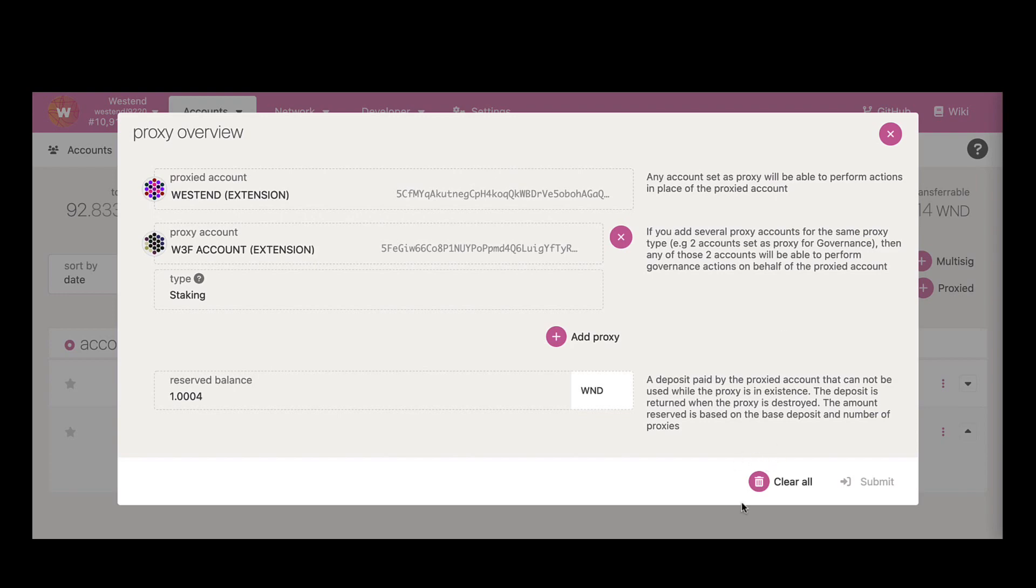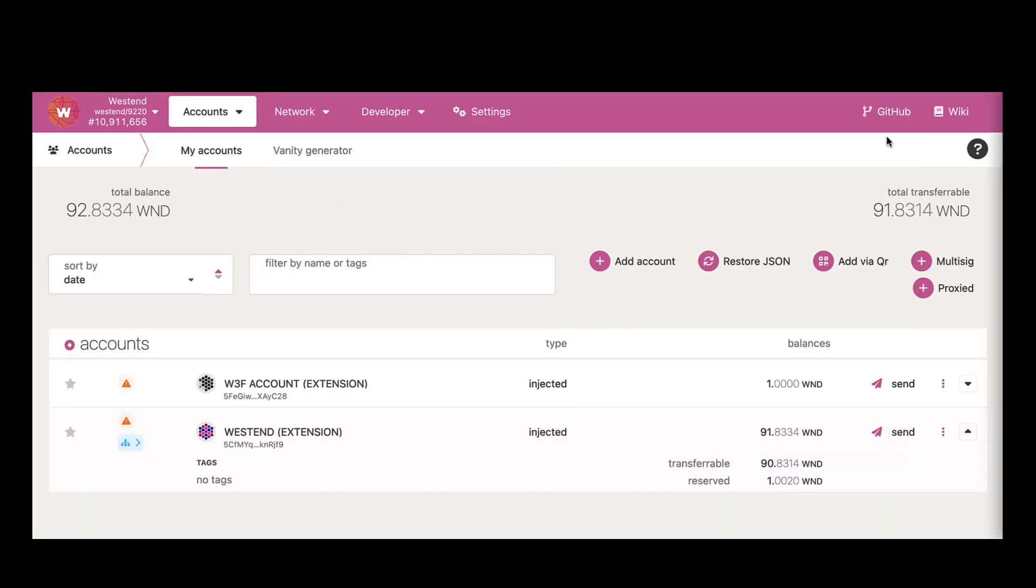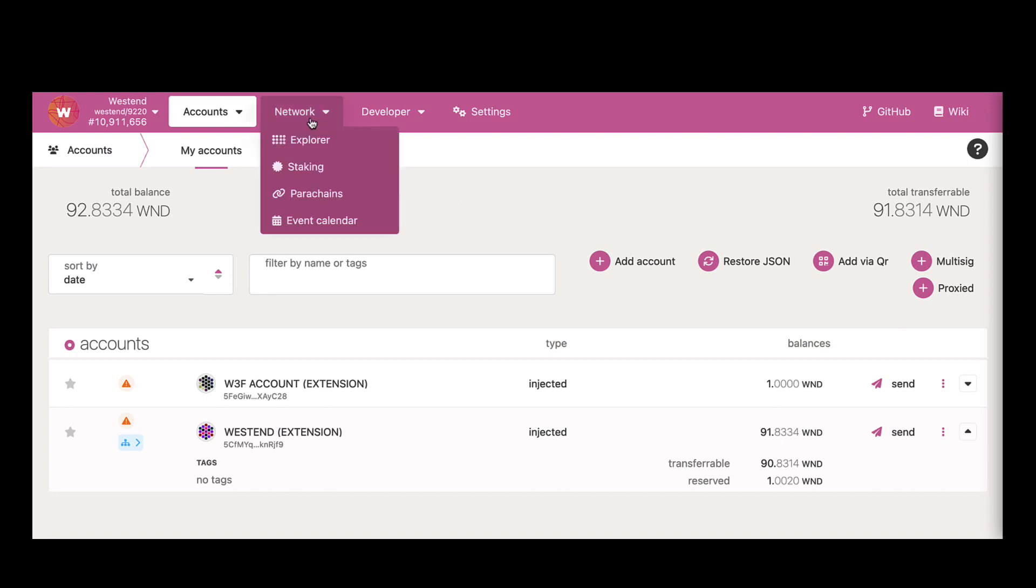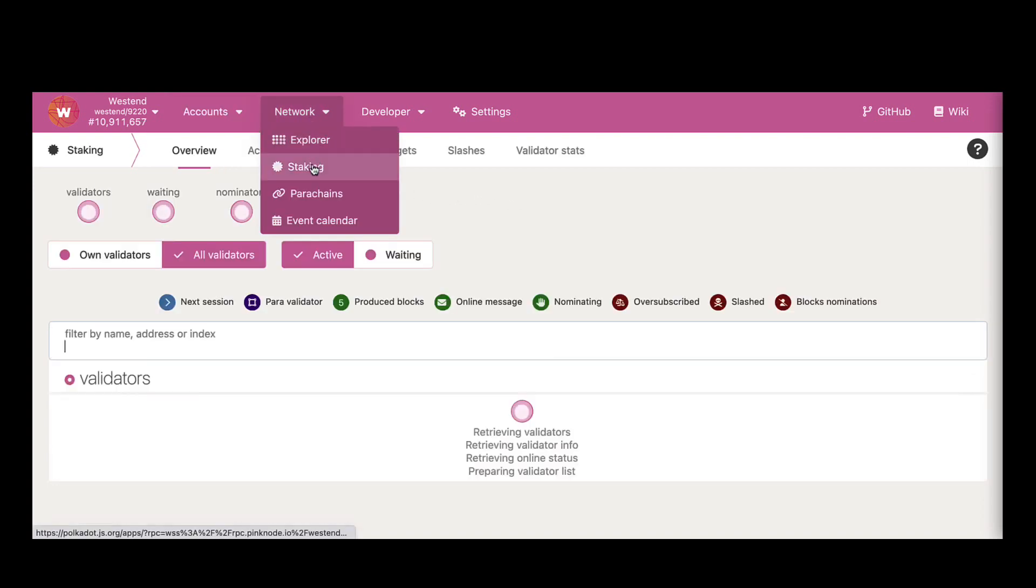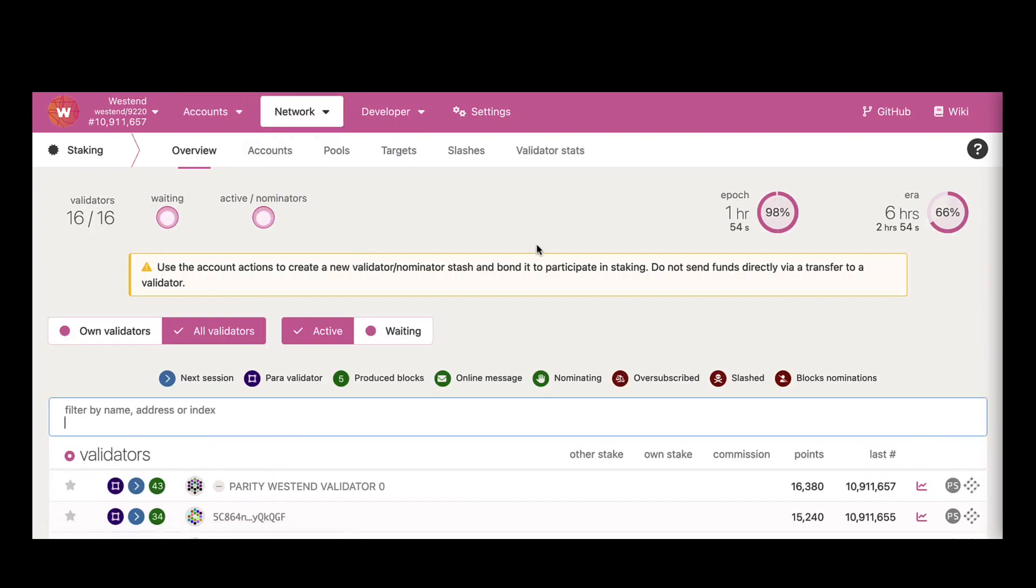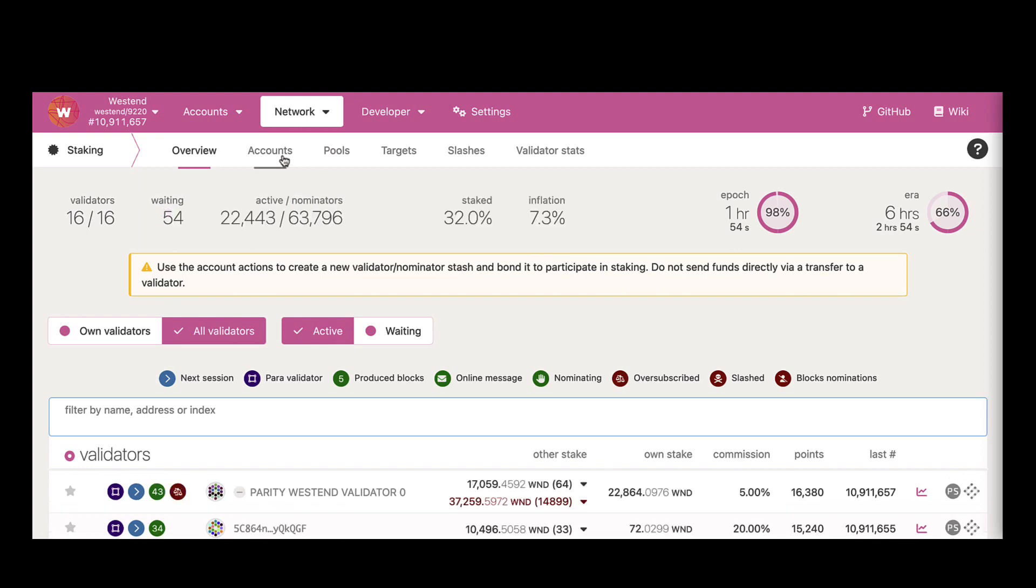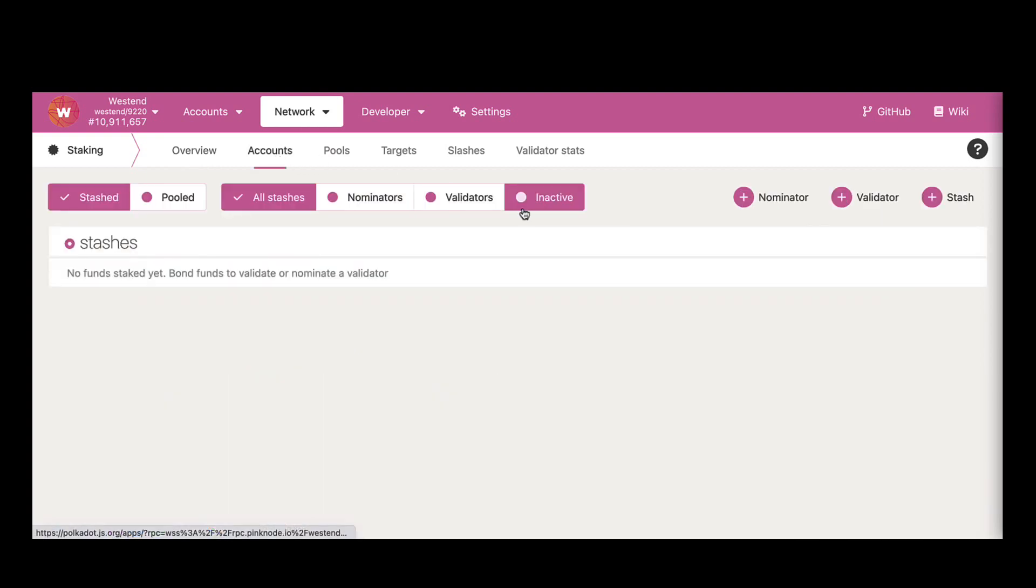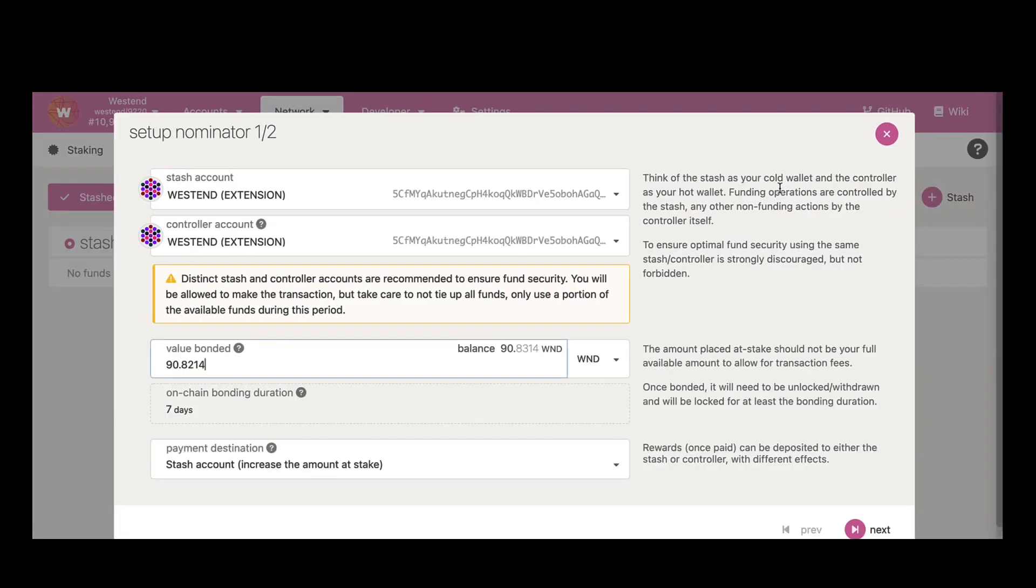If you'd like to clear all of your proxies, you have an option right there. Alright, so let's do some staking with this staking proxy. Let me navigate to network and staking, go to accounts tab, and set up a nominator account for the Westend account.